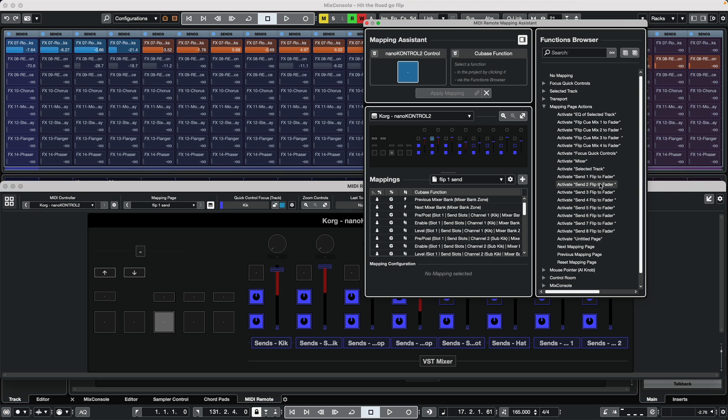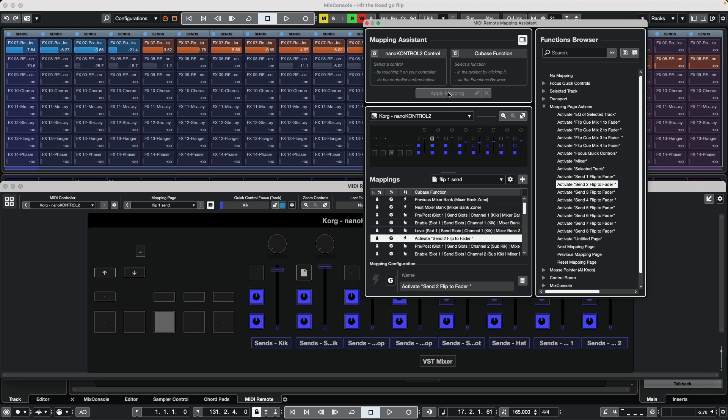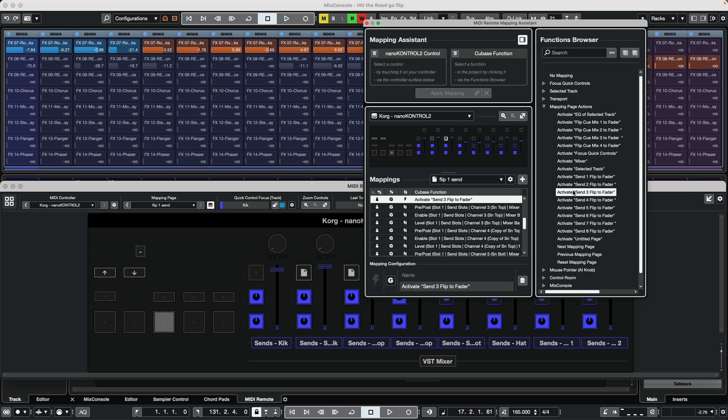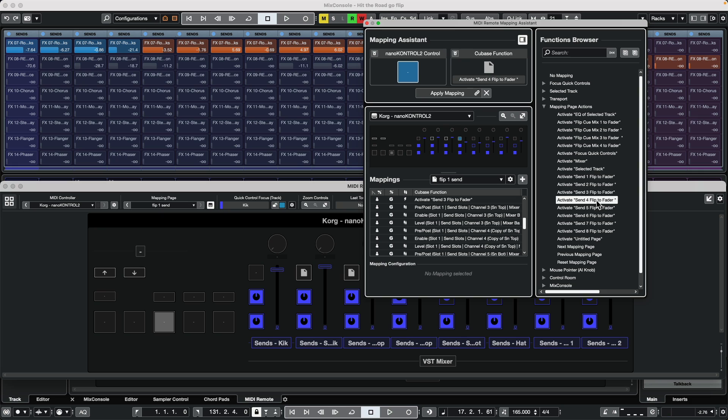We'll apply the mapping. When I go to the next button here, I want this to be set to send 3 flip, and we'll just kind of move on. So say send 4 flip, etc.